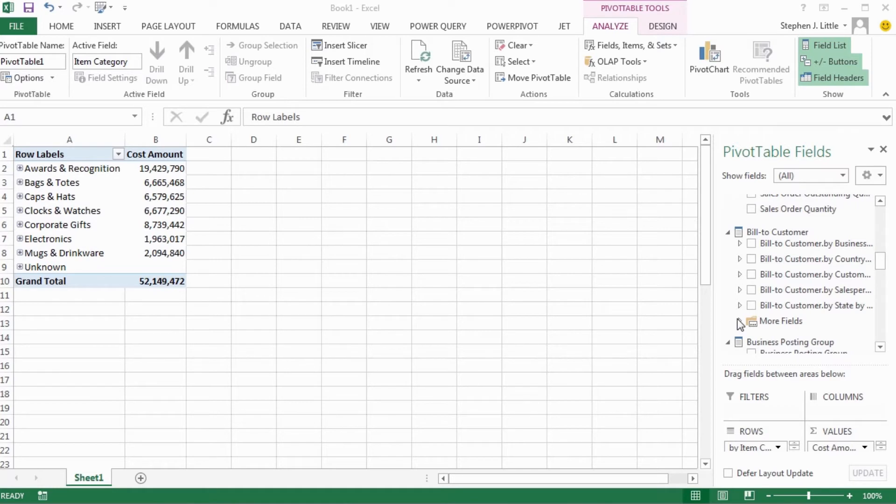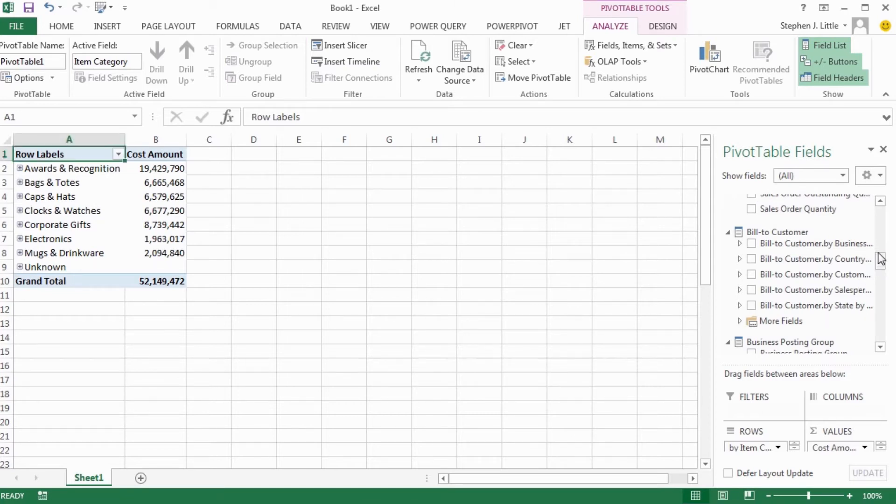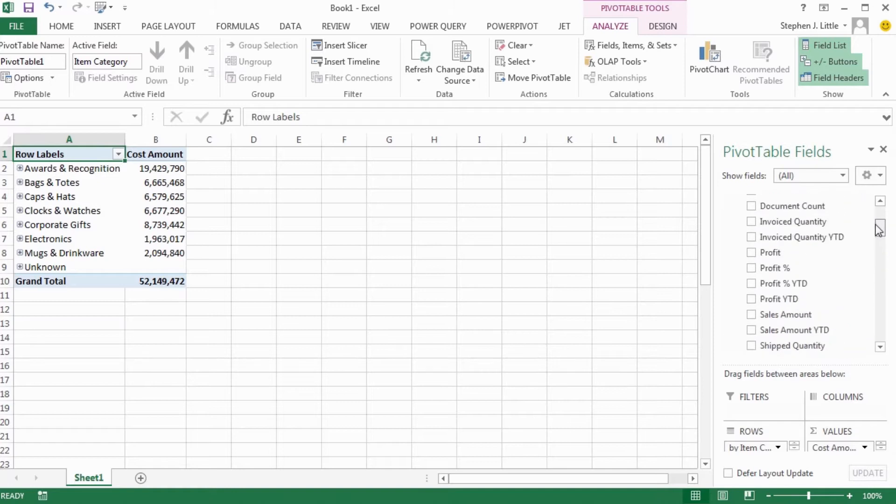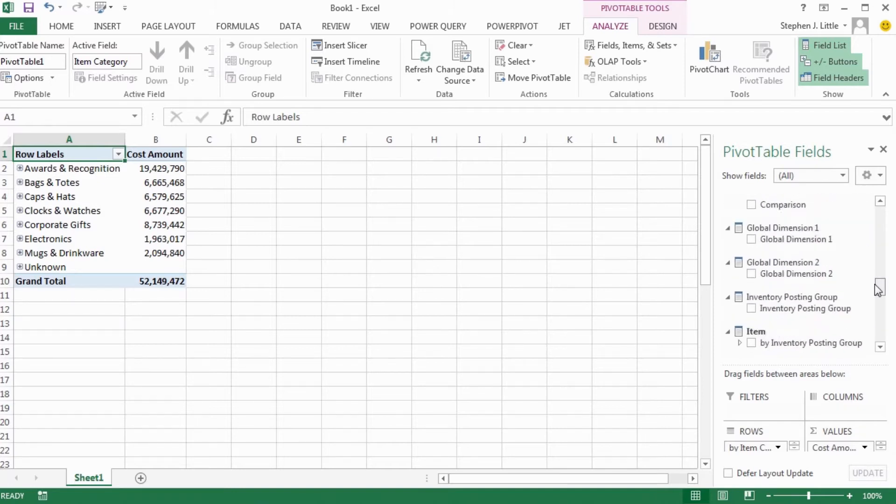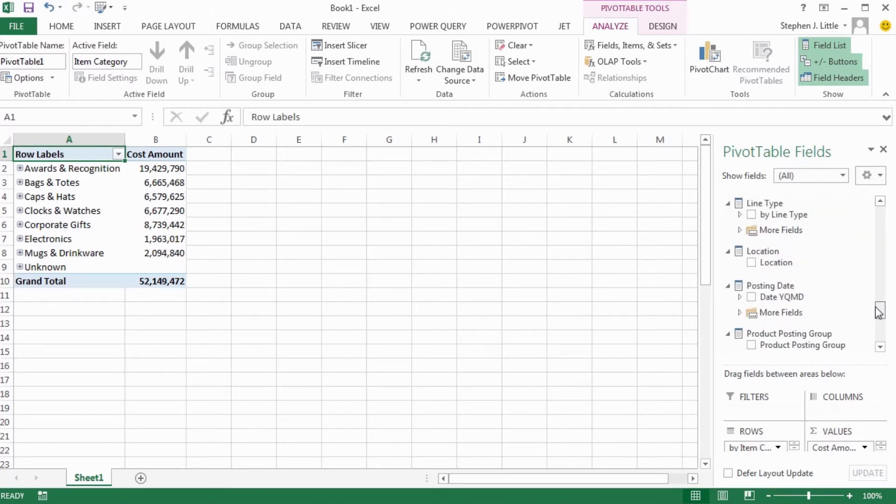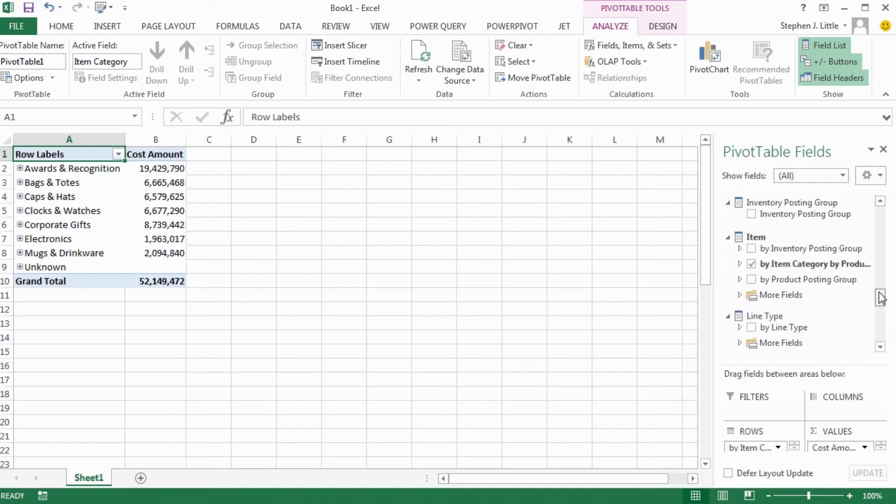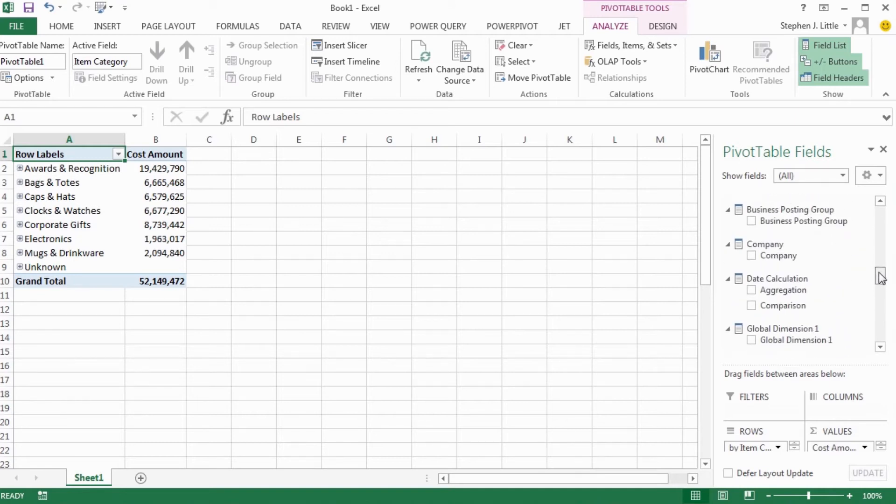One thing that you'll find, especially if you're using a pivot table that's connected to an OLAP cube, is that the list of fields is much longer than you have space for in this window. This means you have to scroll a lot to find the fields that you're after. This bothered me a long time until I found it's possible to undock the pivot table to create more space.